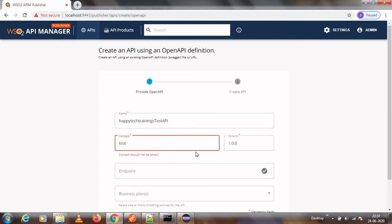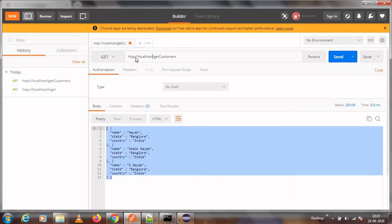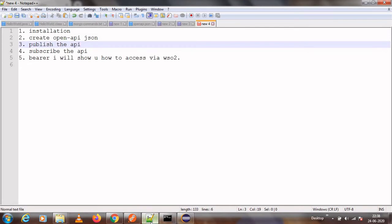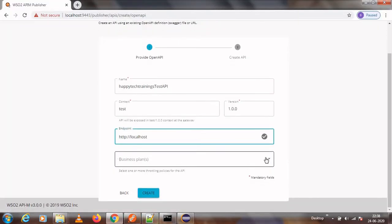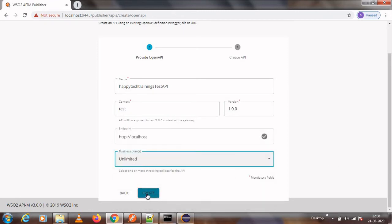Set the version — I am using 1.0.0. The endpoint is the location where your web service is running. For me it is http://localhost. If your service is running on a VM, provide the hostname. The path is specified inside the OpenAPI file, so you don't need to include it here. For business plans, you can choose based on your client requirements; I am selecting 'Unlimited'. Then click Create.